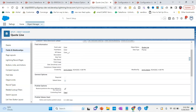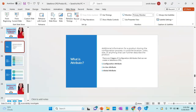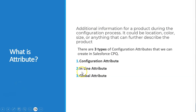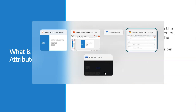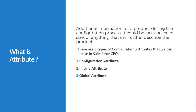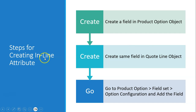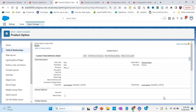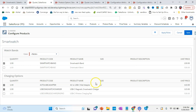That's exactly how configuration attribute works. Now we'll talk about our next option — inline attribute. See this: we have a Size field here, that is an inline attribute. We also have product description, where you can get extra information. To create an inline attribute, we create a field in the Product Option object so we can see it in product configuration, then the same field in the Quote Line object, then add it in the field set option configuration.